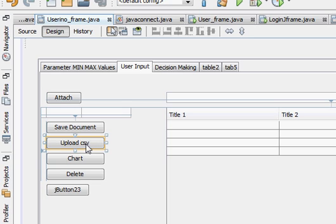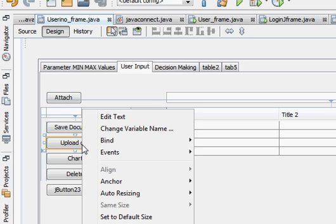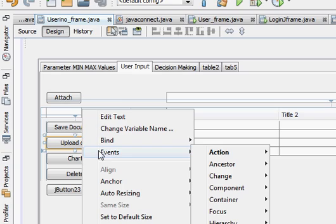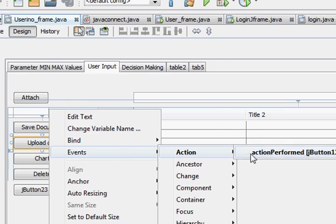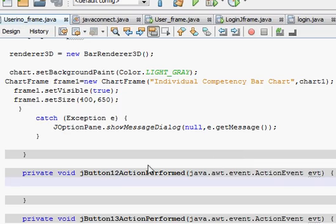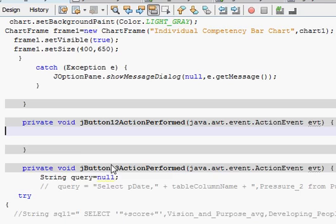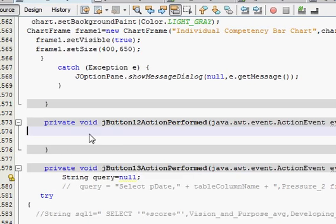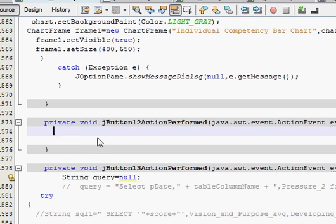The main meat of this tutorial is the upload CSV button, which I have already taken. I will go to its event, action performed, and this is empty right now. In this I will write the code for uploading my CSV.